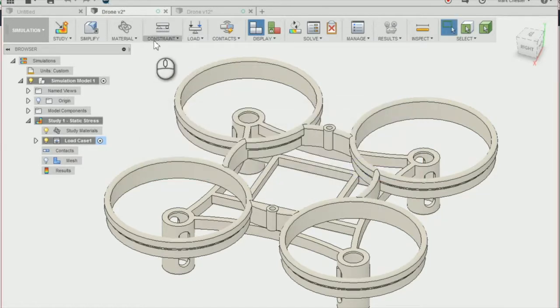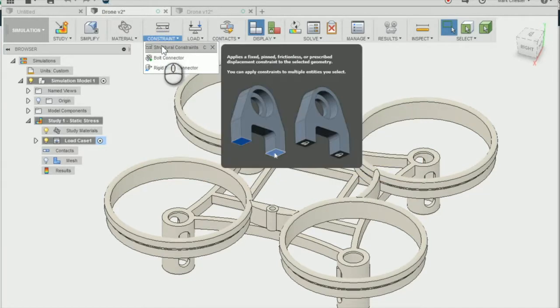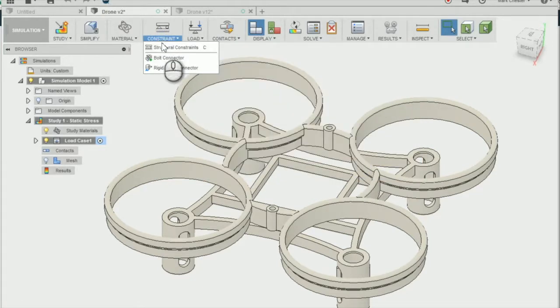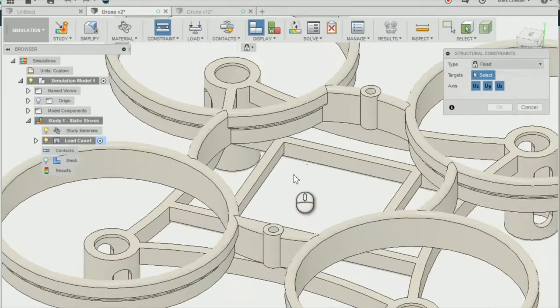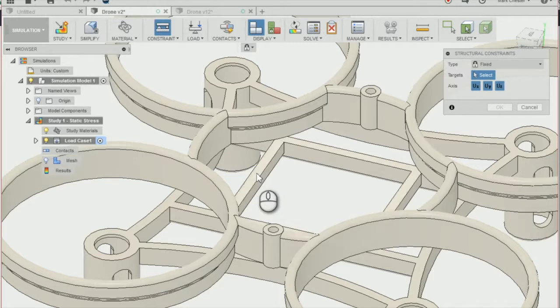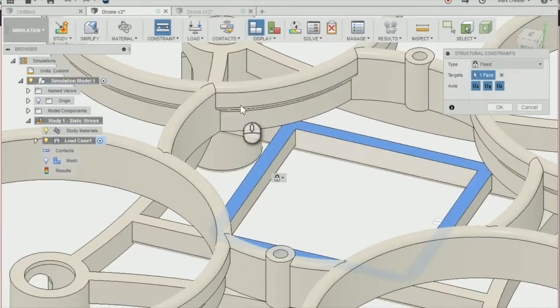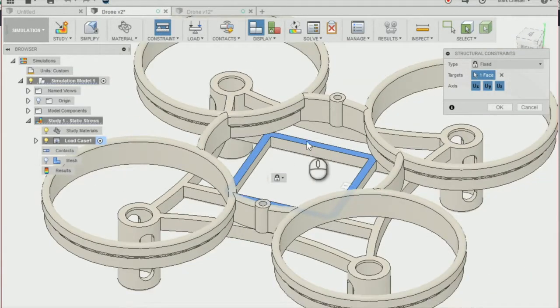Next thing we're going to do is add a constraint, so we're going to go to constraint, structural constraints, and we're going to apply a constraint to the battery tray area and that's going to fix that point of the chassis down.